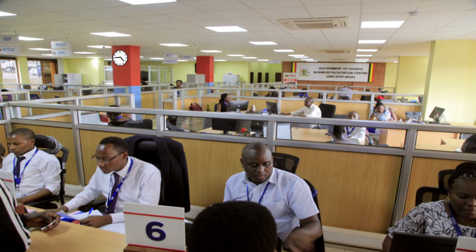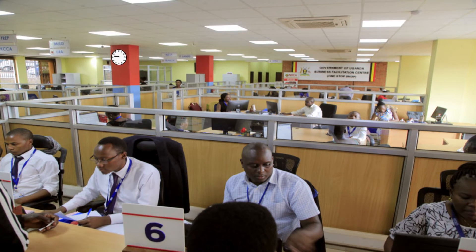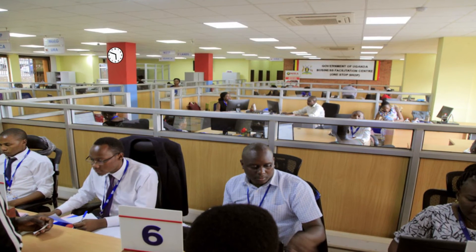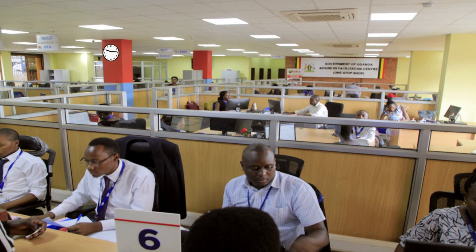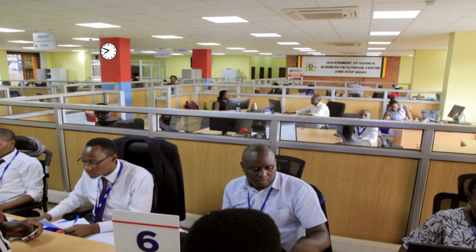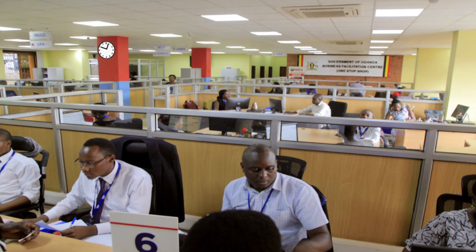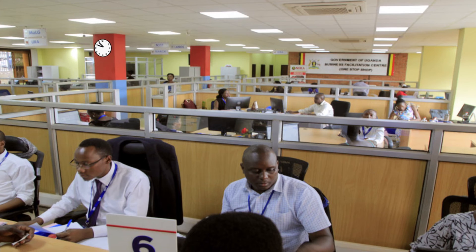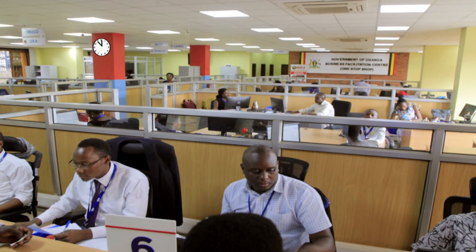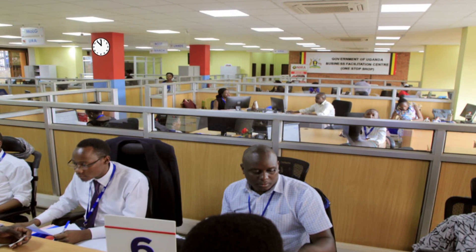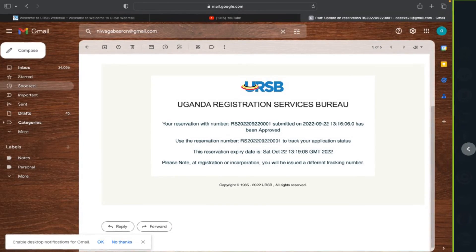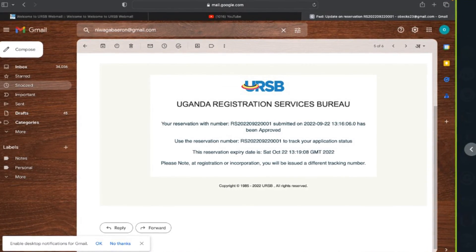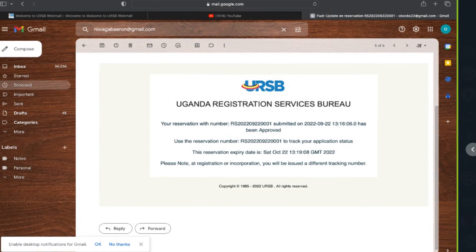The registry will thereafter review and either approve or query the application within a specified period. Once the application is approved or queried, the applicant instantly receives an email notification via their individual account email.